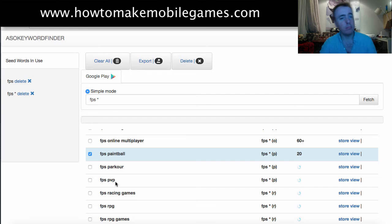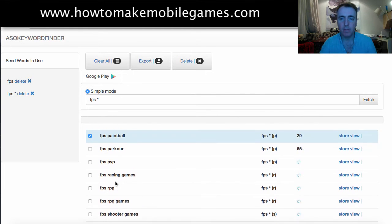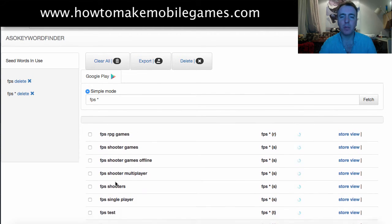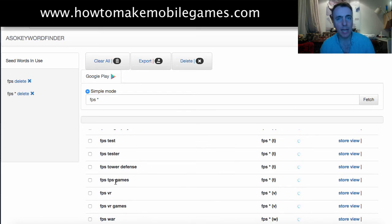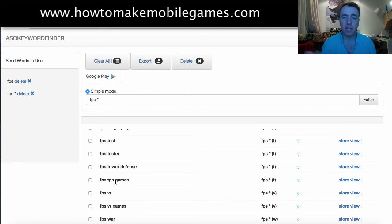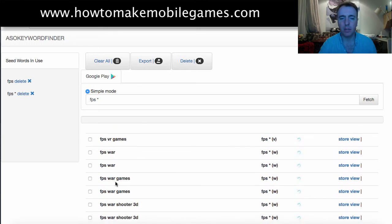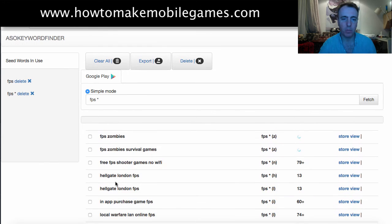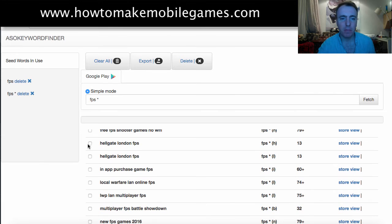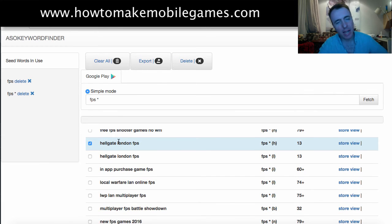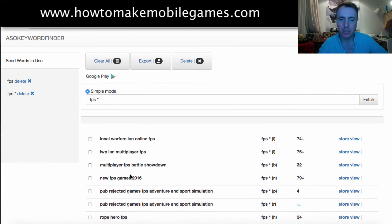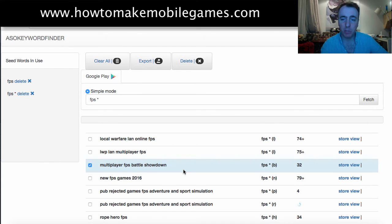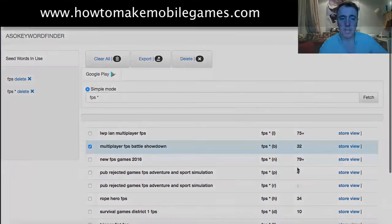It's giving me some good results — FPS paintball, for example. We could work that in without seeming like we're stuffing keywords, by saying something like 'people who like games like Halo or paintball will enjoy this game.' That's a relevant keyword — we're not putting in Pokemon Go or something unrelated. Then there's 'Hellgate London FPS' — getting those words in might be difficult. But 'Multiplayer FPS Battle Showdown' only has 32 results, so that's a good low-competition keyword to target.